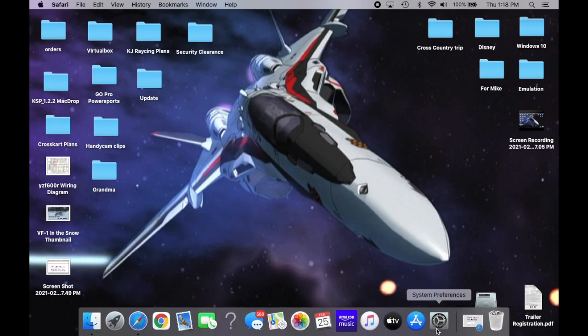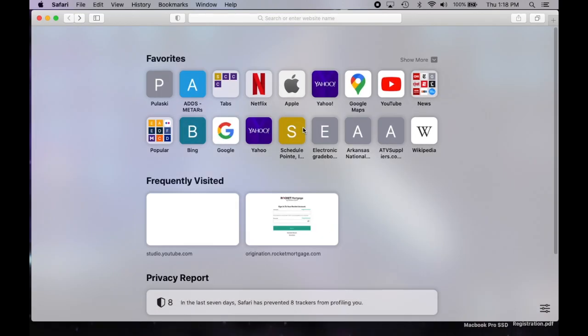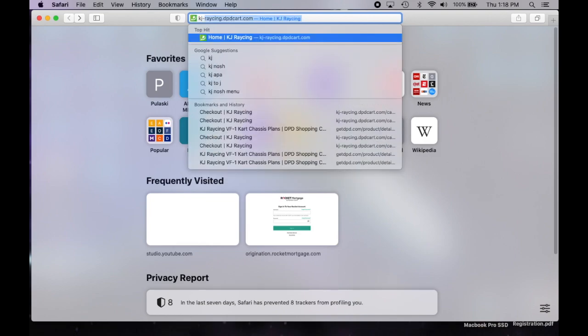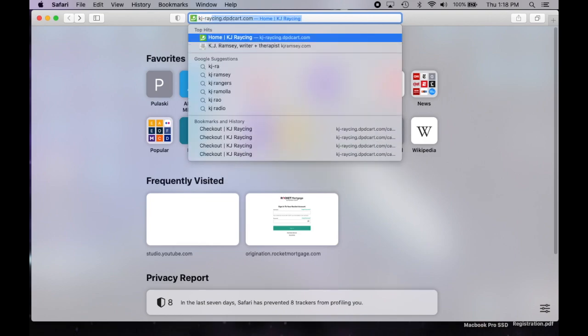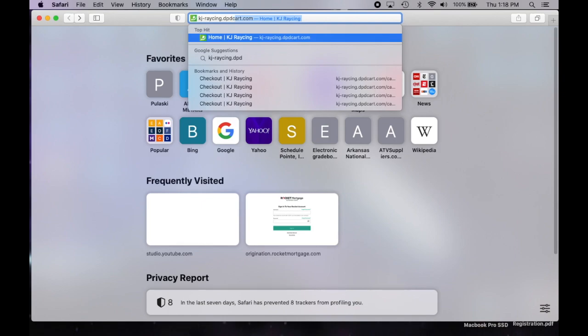So the first thing is how do I get the plans? Well, go to Internet Explorer, Safari, Google Chrome, whatever. You cannot download the plans on a phone. You might be able to download the file and transfer it, but it's a zip file with PDFs in it. So go to kj-racing.dpdcart.com. DPD is digital product download. It's just the server I use to get these plans to you.